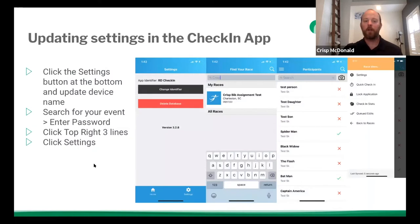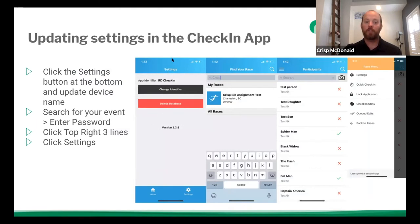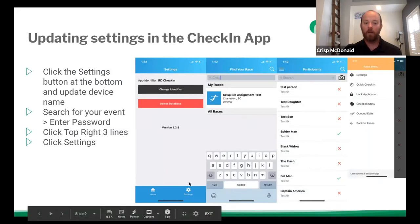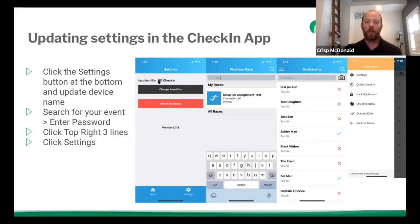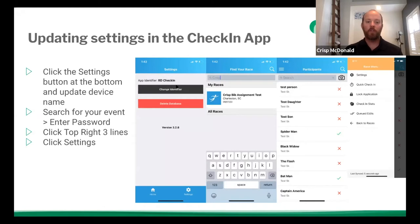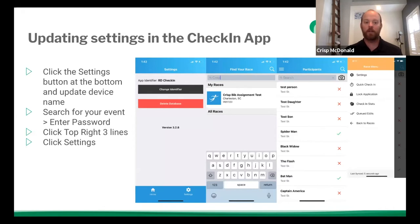So once everything's updated there, now we can go into our mobile device and start playing with the app itself. So one thing that I like to ask people to do in advance is I like for you to go into your settings here, and you click the settings button at the bottom of the device right here, and you click change identifier. And that's to update the identifier. So when you click this button, it's going to default to RD check-in, or it might say iOS RD check-in or Android RD check-in. So when you change that identifier, if you have a lot of different devices, what you can do is you can name them one, two, three, four, five, or you can name them by the volunteer that's using them, whatever makes sense to you.